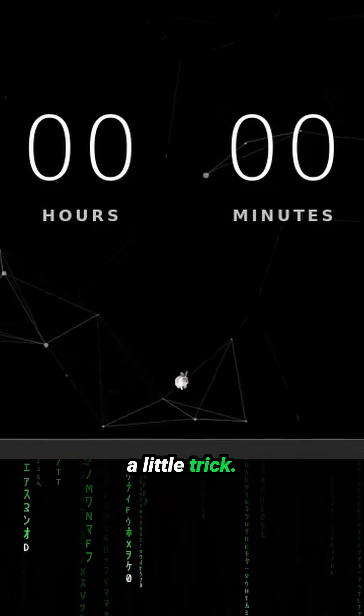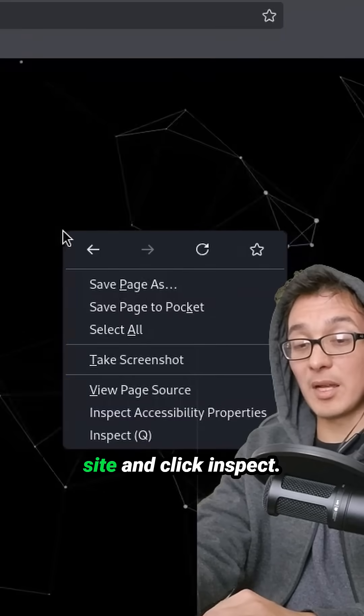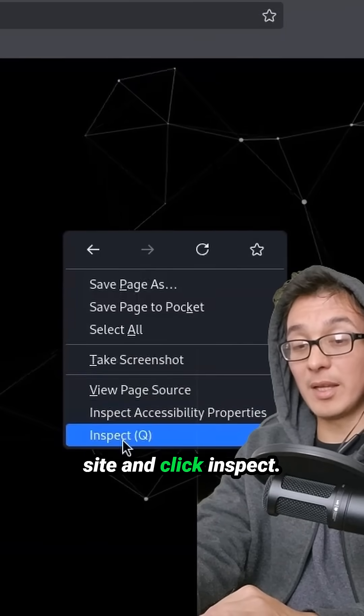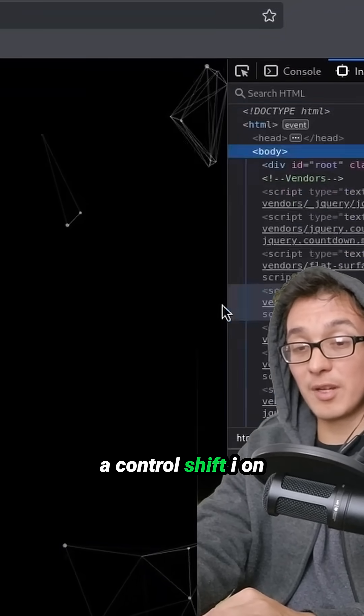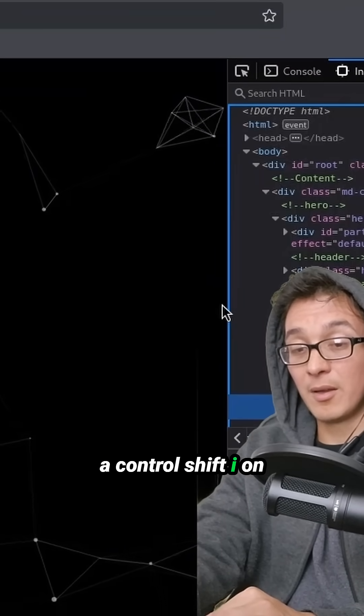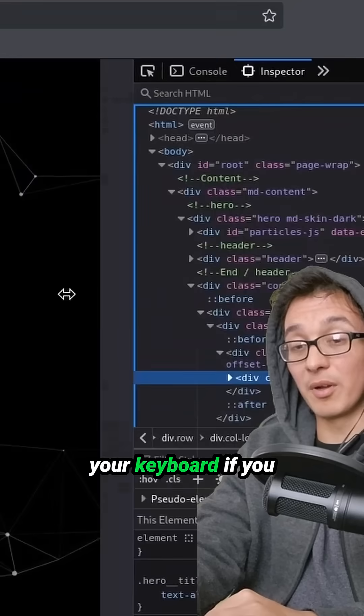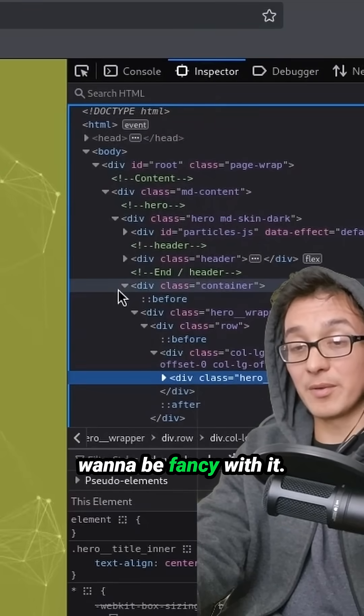Let me give you a little trick. You can right click on the site and click inspect. You can also use control shift I on your keyboard if you want to be fancy with it.